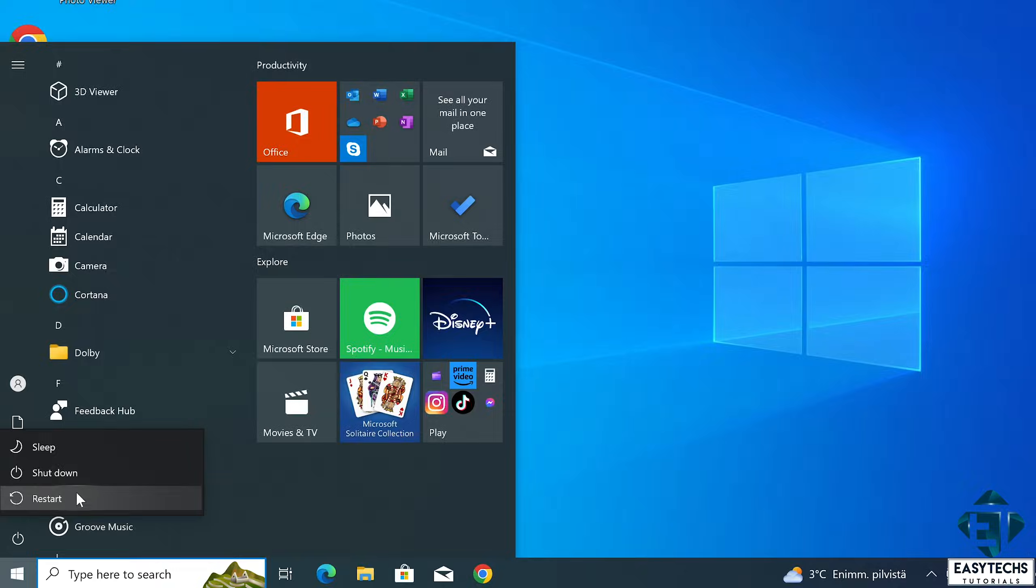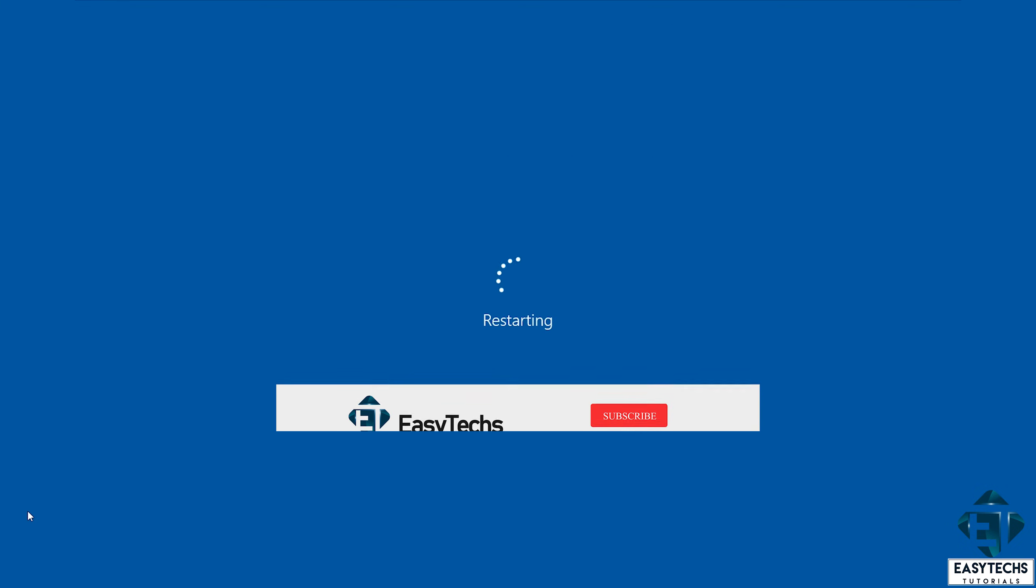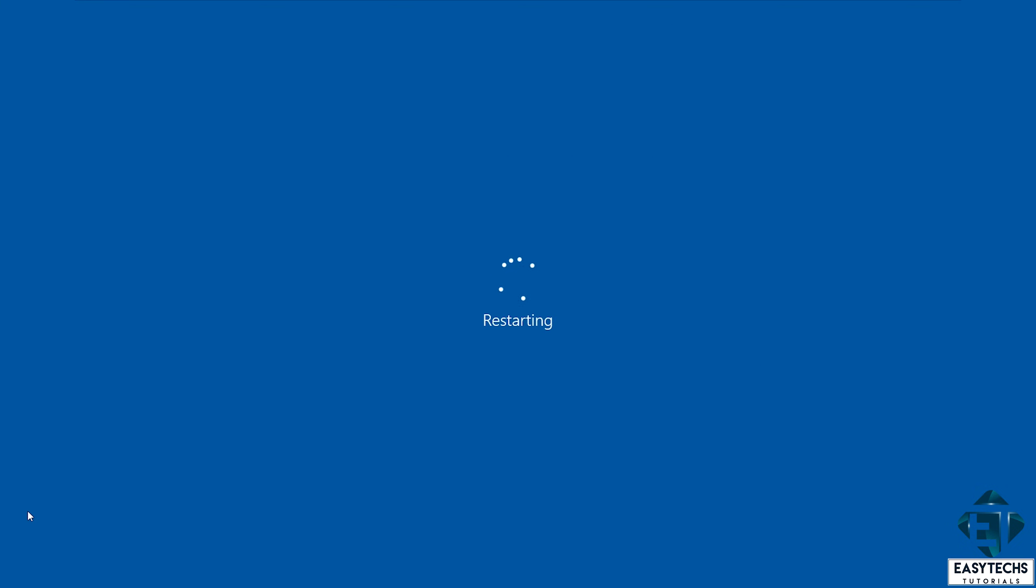Now with that, Windows will no longer automatically download and install updates and will not automatically restart after installing updates either. Once again, it's important to keep in mind that disabling automatic updates can leave your computer vulnerable to security threats, so it's recommended that you regularly manually check for updates and install them as needed.